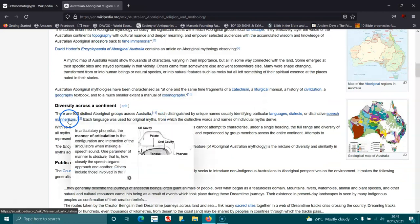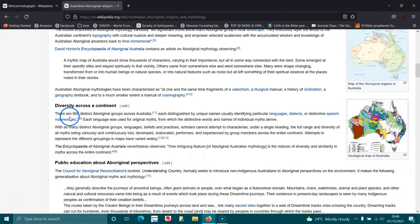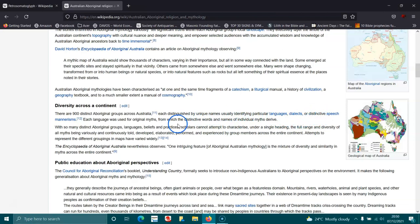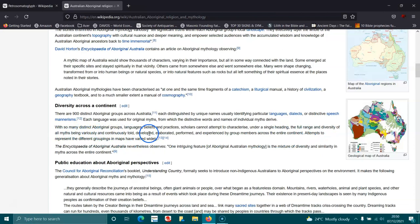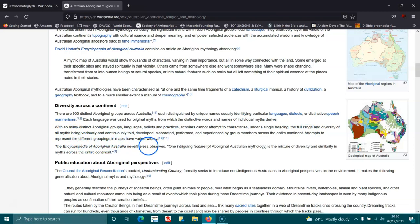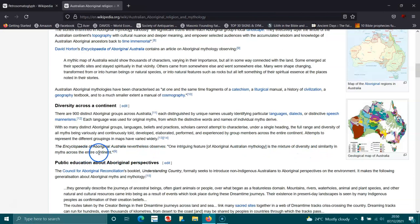Diversity across a continent: there are 900 distinct Aboriginal groups across Australia, each distinguished by unique names usually identifying particular languages, dialects or distinctive speech mannerisms. Each language was used from original myths from which the distinctive words and names of Indian myths derive. With so many distinct Aboriginal groups, languages, beliefs and practices, scholars cannot attempt to characterize under a single heading the full range of diversity of all myths being variously and continuously told, developed, elaborated, performed and experienced by group members across the entire continent. The Encyclopedia of Aboriginal Australians nevertheless observes one intriguing feature of the Australian Aboriginal mythology is the mixture of diversity and similarity in myths across the entire continent.